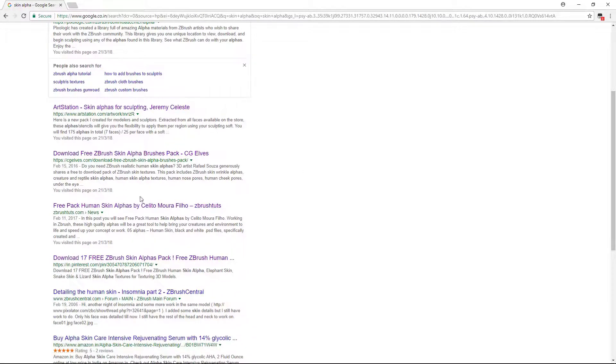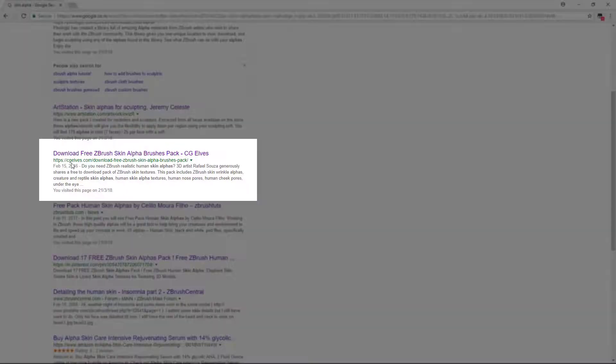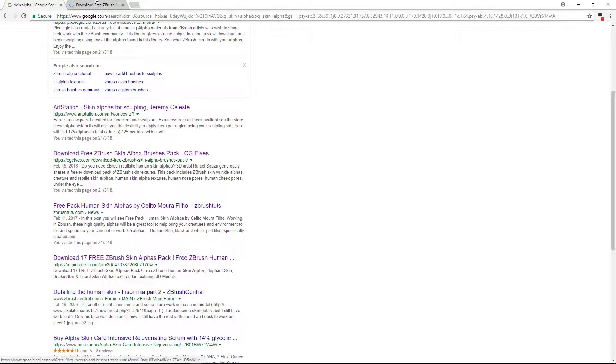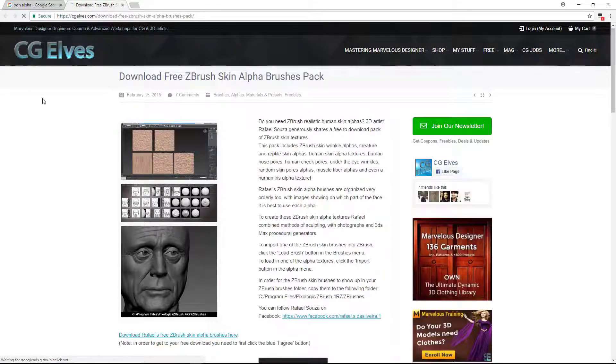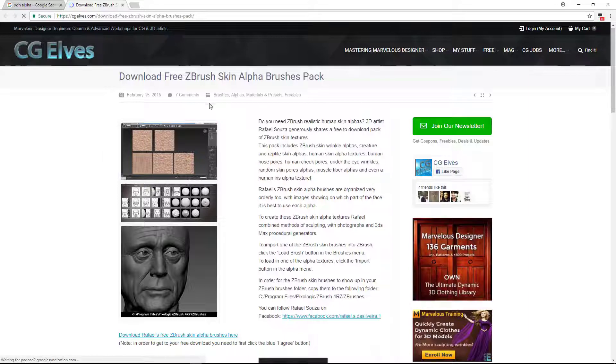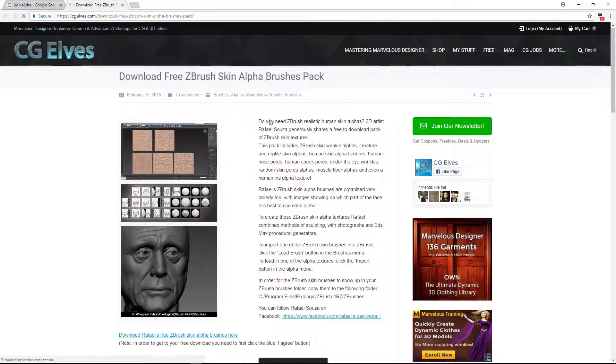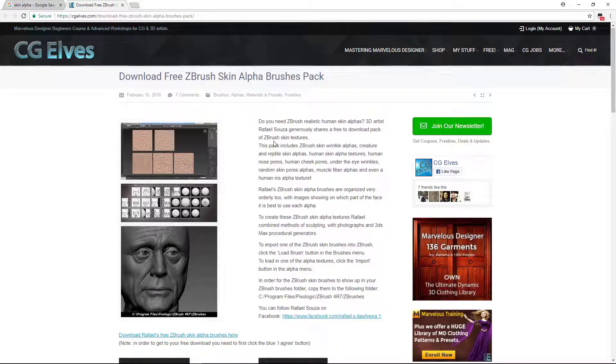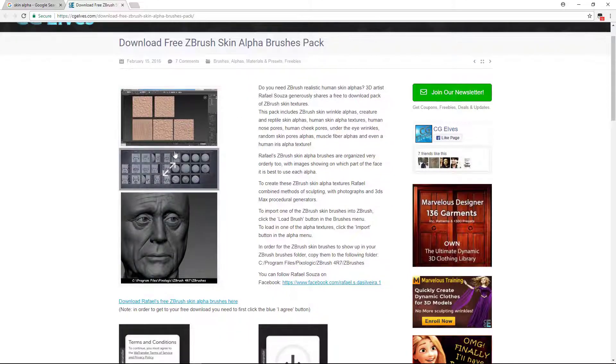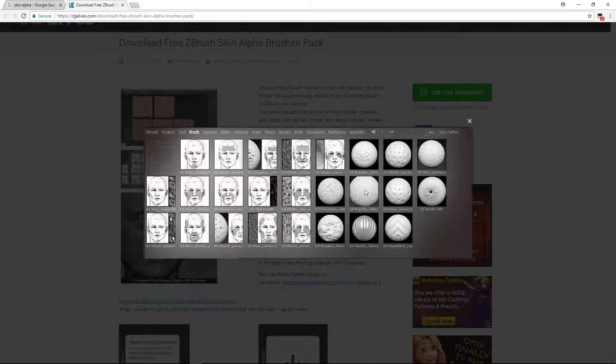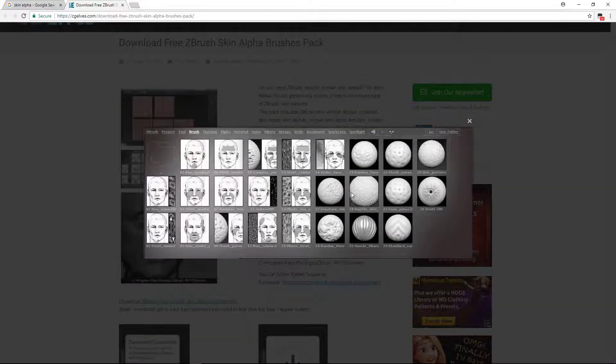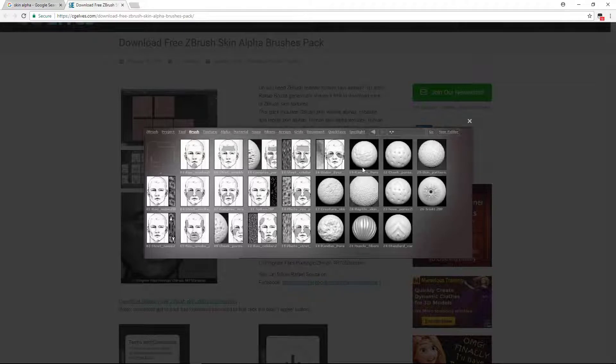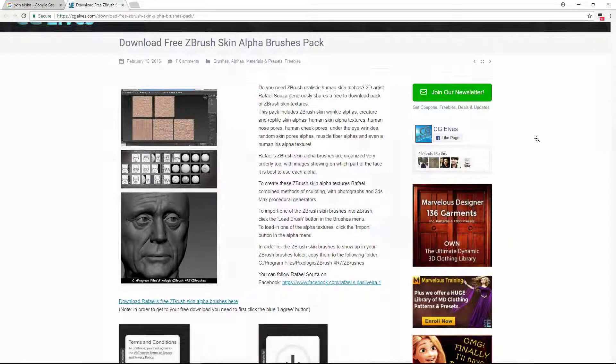Then there is this link which is CG Elves. You can go for this one. This is a good alpha brush package. Let's go there. This is CG Elves. Right now this is free, I don't know if it will be free forever, but you can check it. So it's a brush set. You can see it's not just alpha, it's basically alpha with brush adjustment. It's a different brush process.